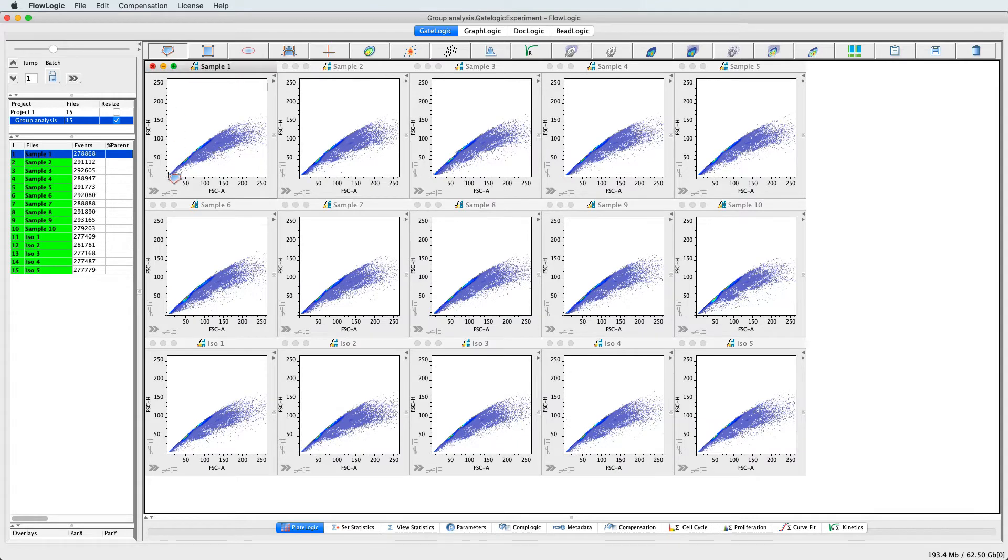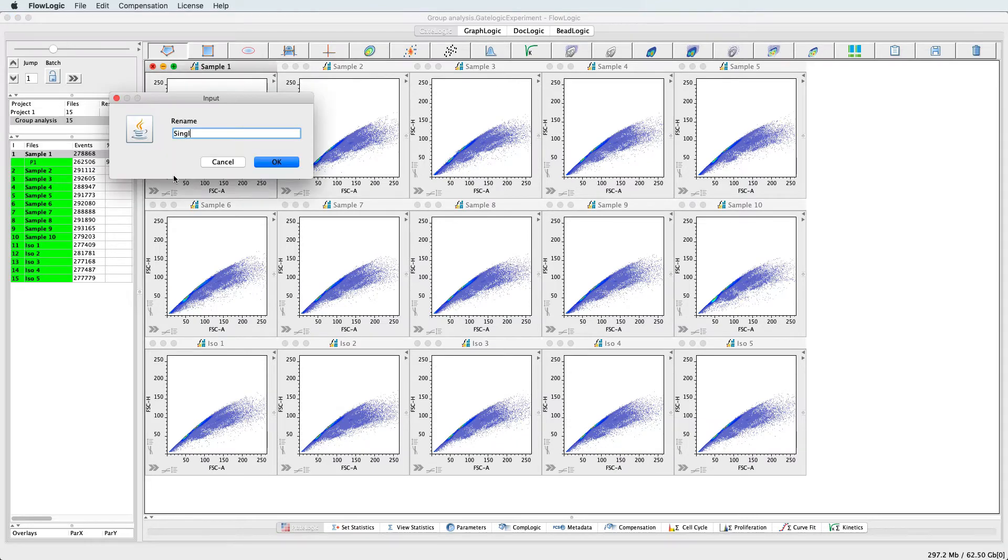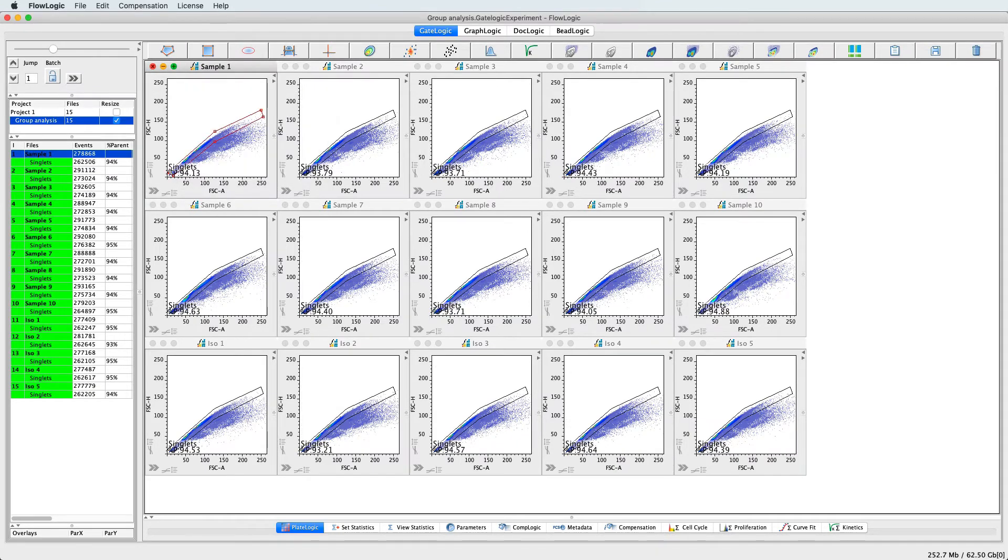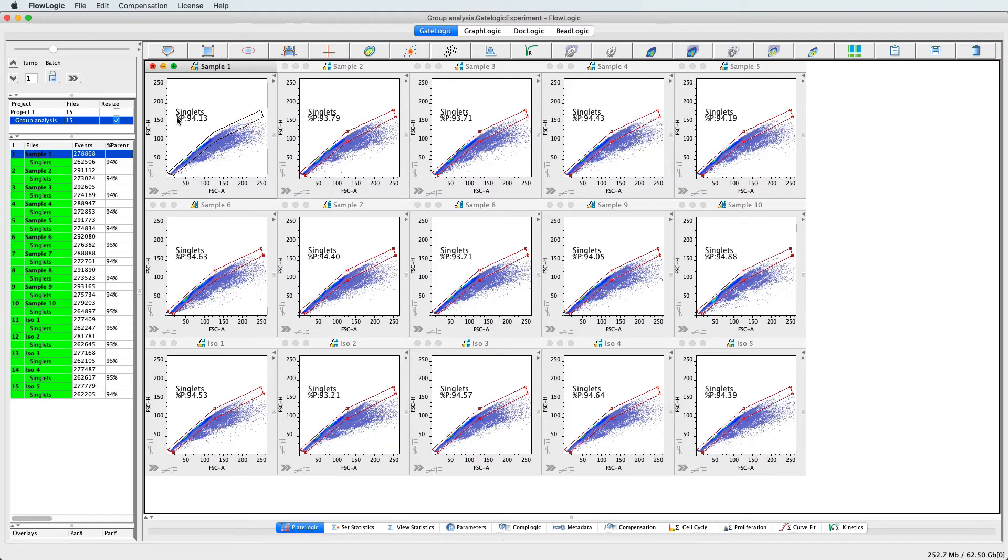Then graph the results, perform statistical tests and generate reports that update in real time with any adjustment to the gating,